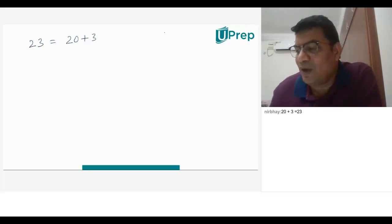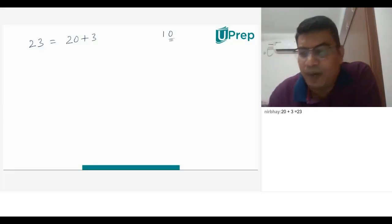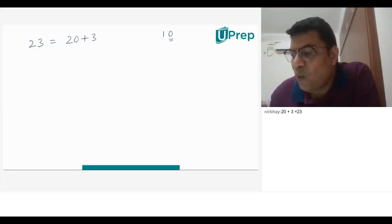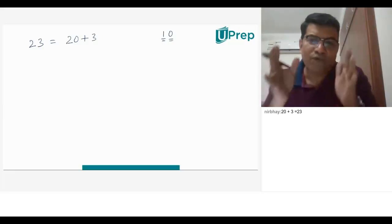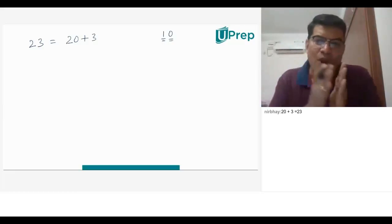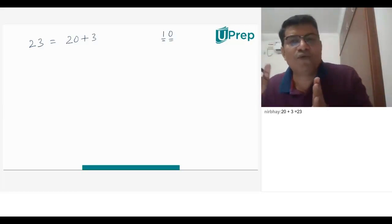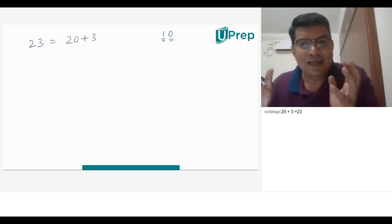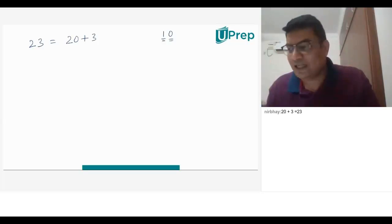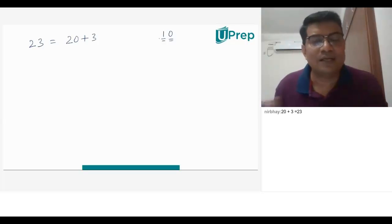The moment we say 10, in the units place we take 0, and in the tens place we take 1. So, if you observe a number like 10, we say there is 0 in the units place and 1 in the tens place. We move from 1, 2, 3, 4, 5, 6, 7, 8, 9, then we move to 10. The moment we write 10, there is 0 in the units place and 1 in the tens place.